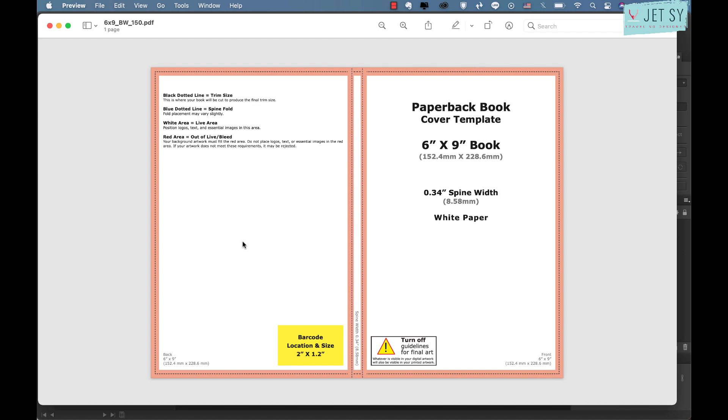That's going to be our document width. The height is just going to be the height of the trim size from here to here. For this tutorial I'm going to use this six by nine inches 450 page book.